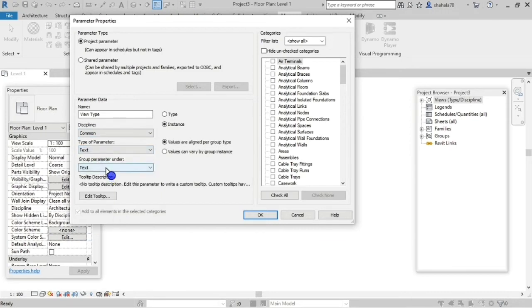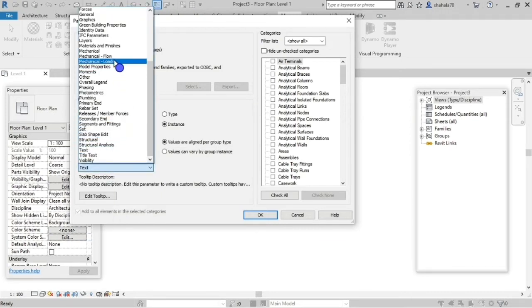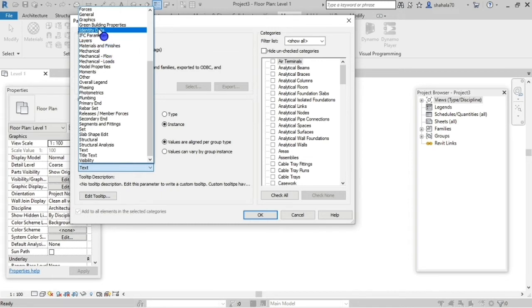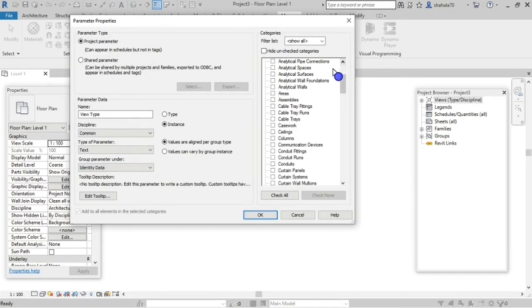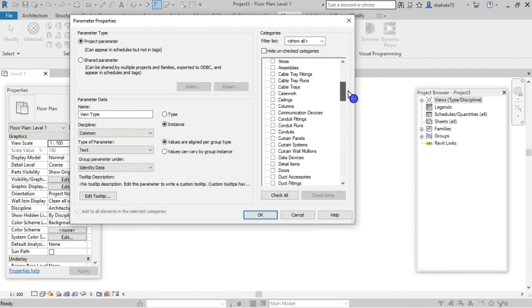Use the group parameter under identity data. If you need, you can include identity data. Select the categories, then select Views, and click OK.